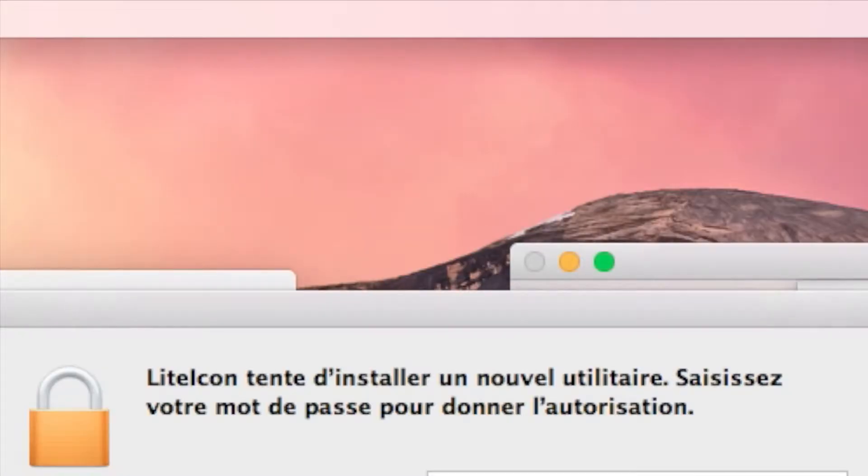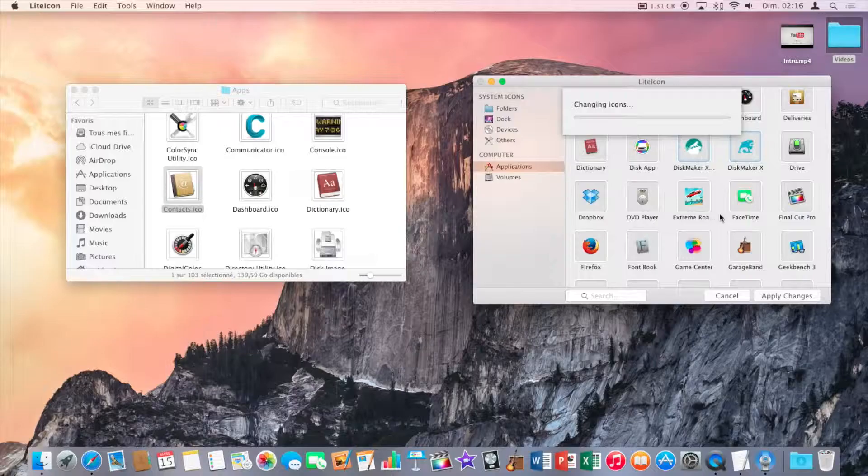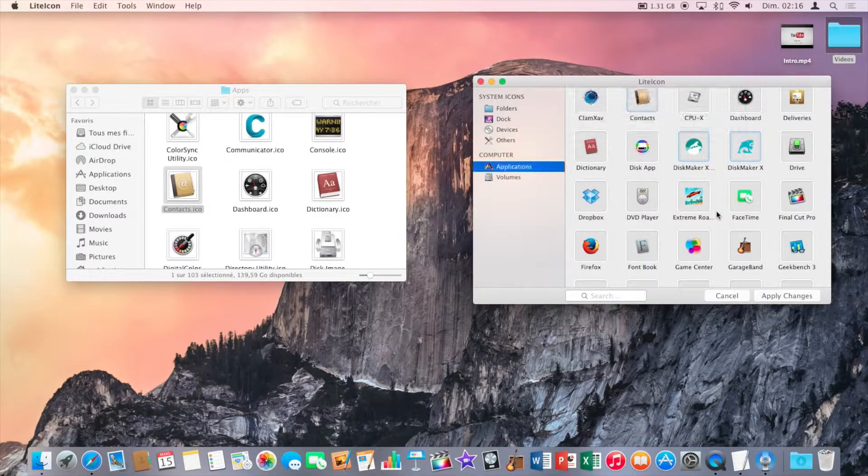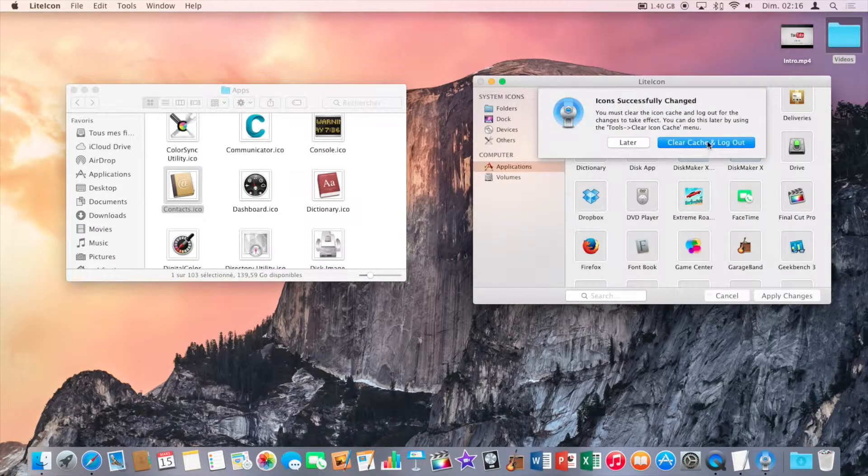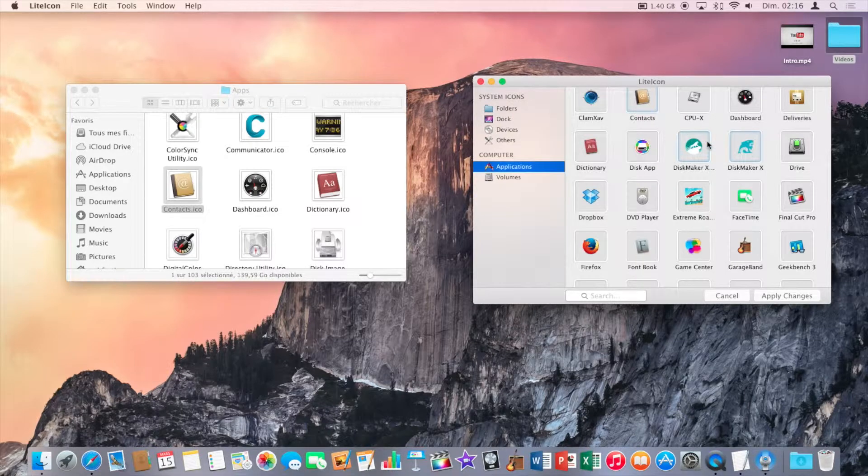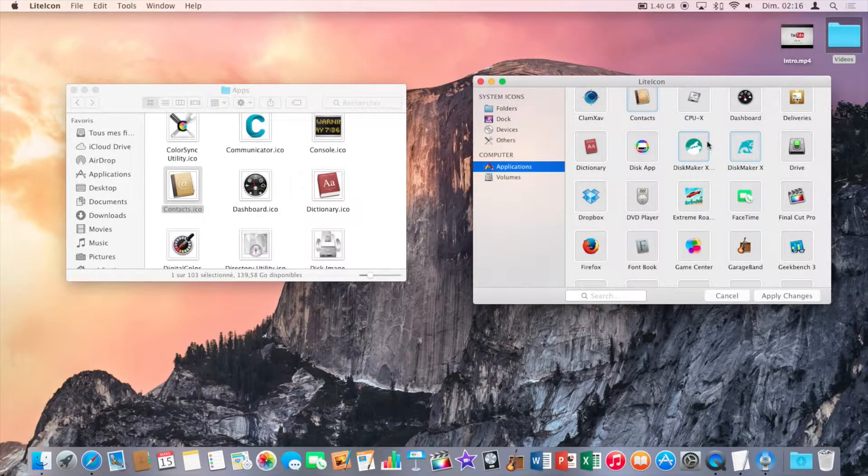Now enter your password and click on that blue button. Now wait.